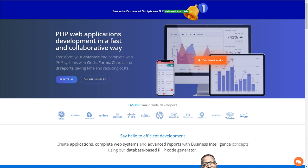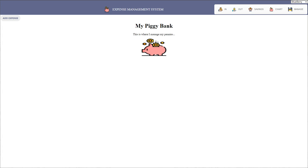Hello and welcome to this month's Scriptcase video. My name is Jamie Oates and I am your host today. In this month's video we will be developing an expense management system.